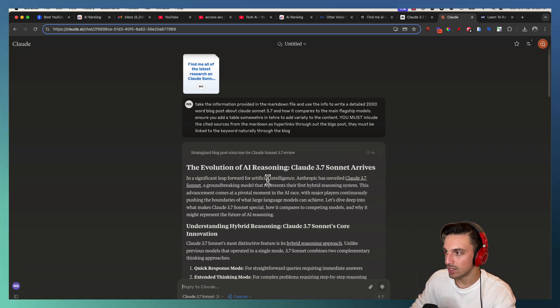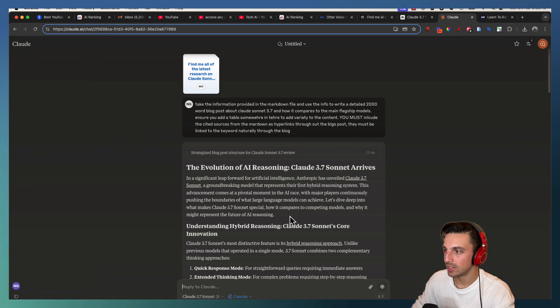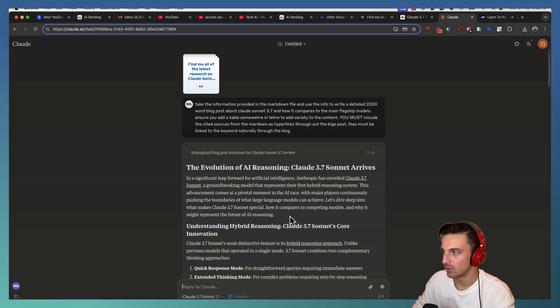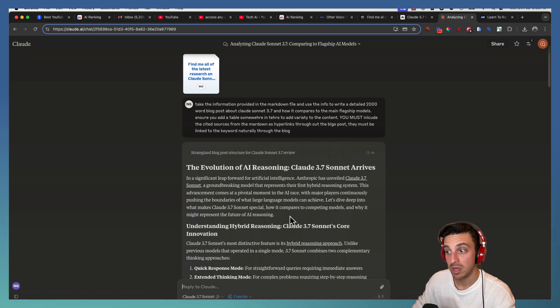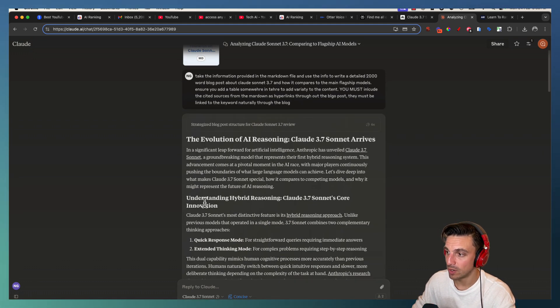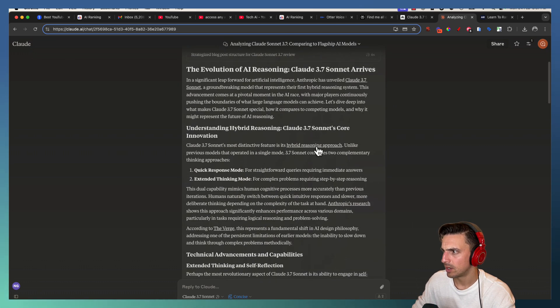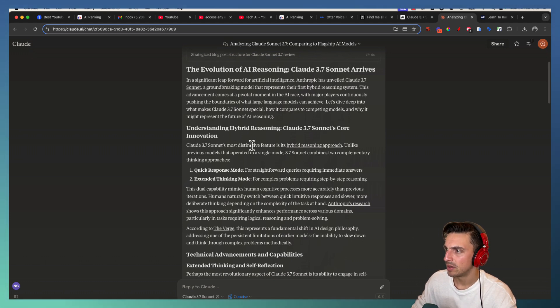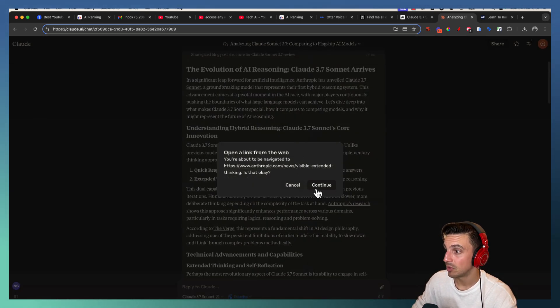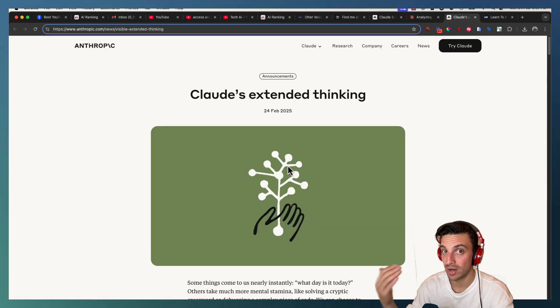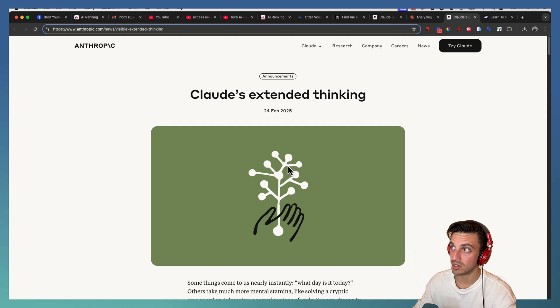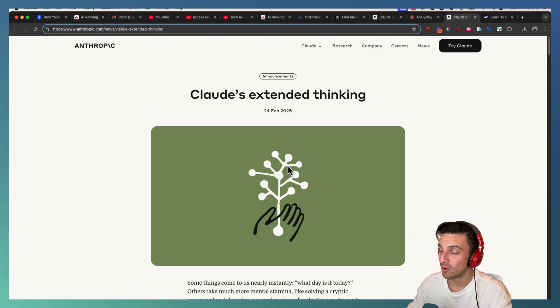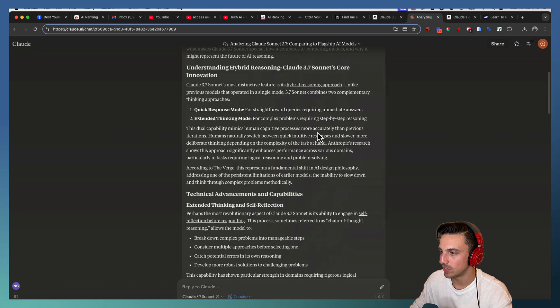Right away, it thought for about a couple of seconds and started writing this. Let's read a couple of these sentences and then see if it's actually backlinking to the correct components, which it seems like it is. The evolution of AI reasoning, Claude 3.7 Sonnet arrives. Not bad. In a significant leap forward for artificial intelligence, Anthropic has unveiled Claude 3.7 Sonnet, a groundbreaking model that represents the first hybrid reasoning system. That's not bad. So it's got the title, the H1s there. And it's grabbing the correct sources. So it says Claude 3.7's most distinctive feature is its hybrid reasoning approach. And if I click that, I'm going to go to another link and it's the correct one.